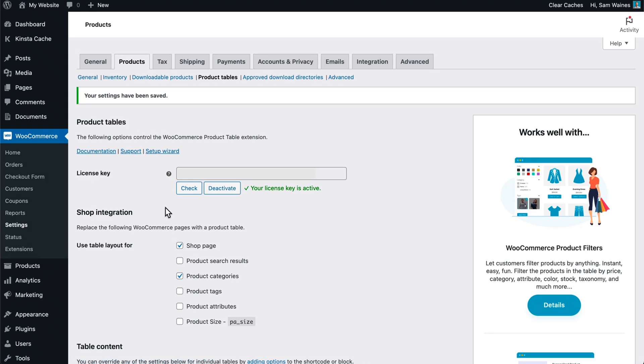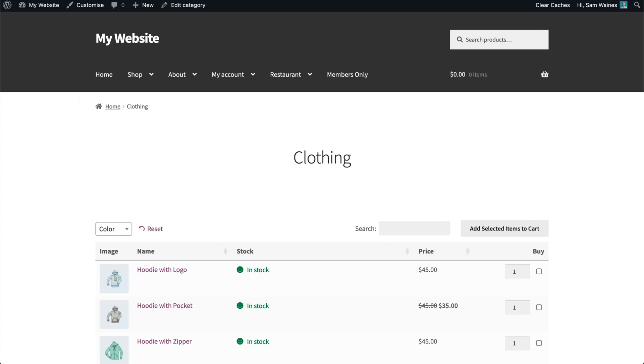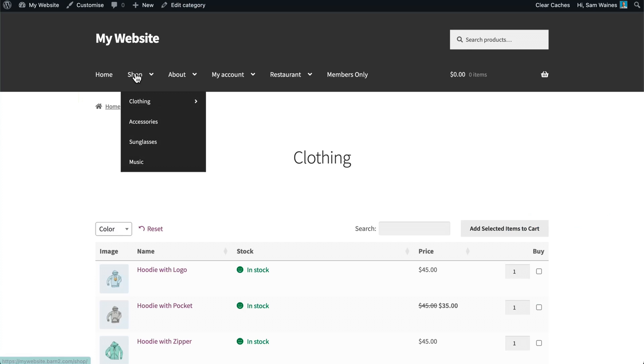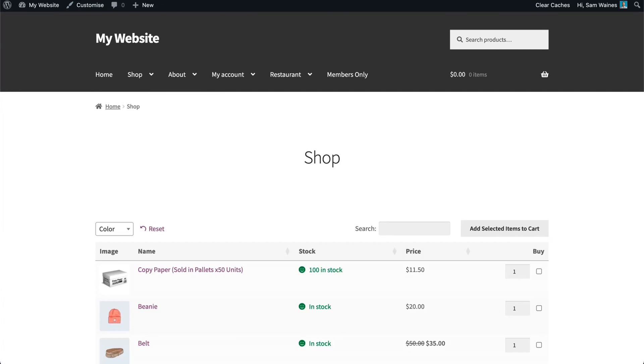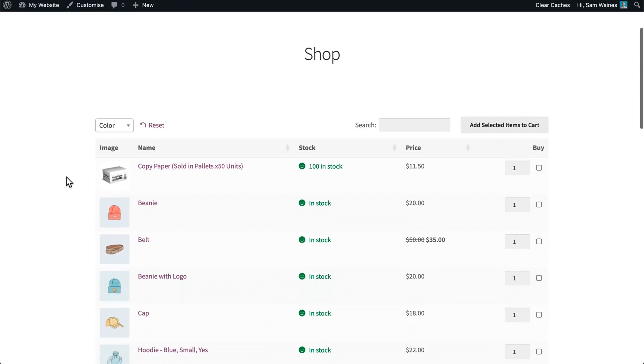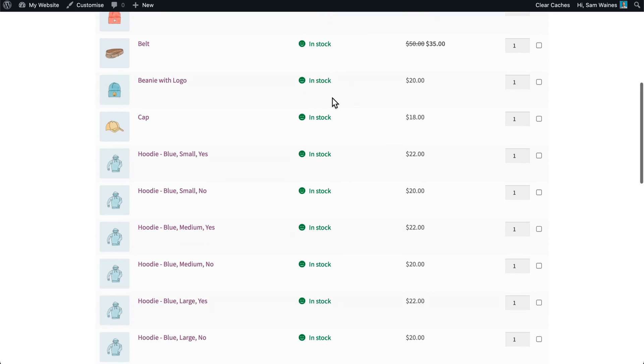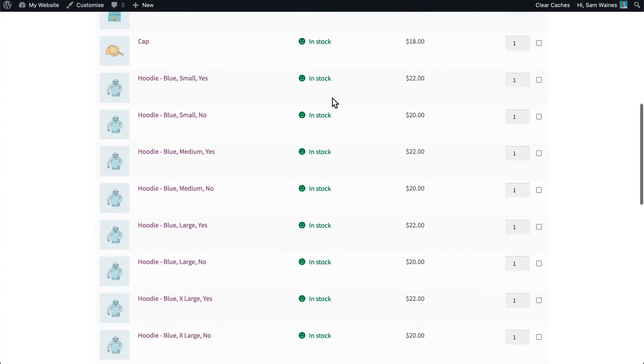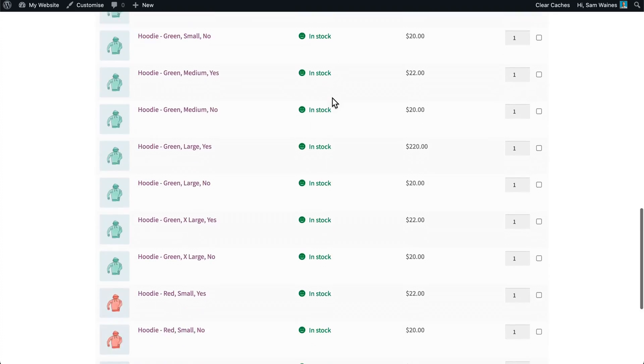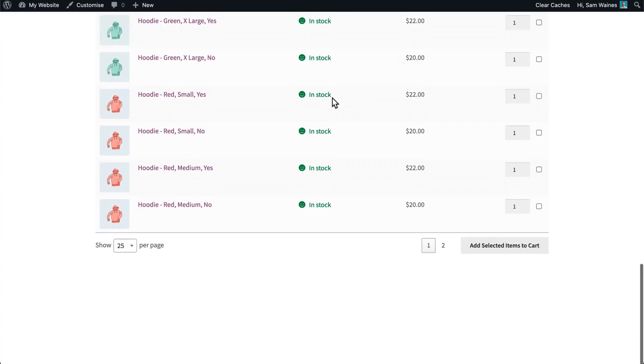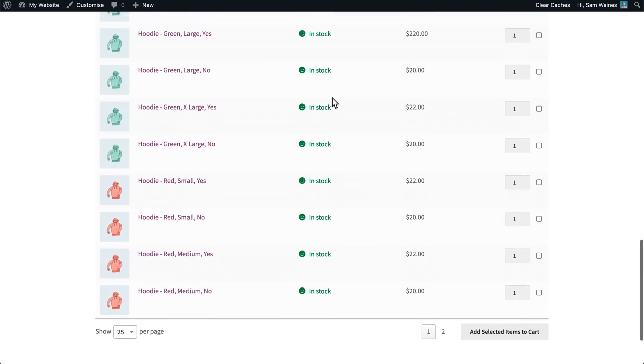Now that this is all set up, we can view this on our website. So you're going to go to your main shop page. And here we have our stock shown in the middle of the table here. And we can see how many are in stock or whether or not the item is in stock at all.